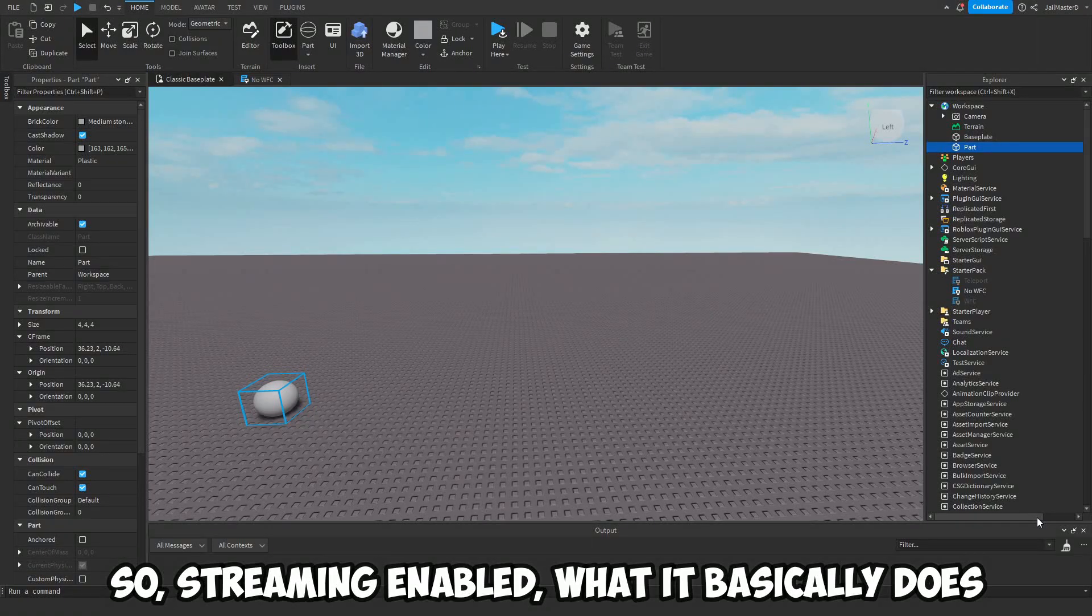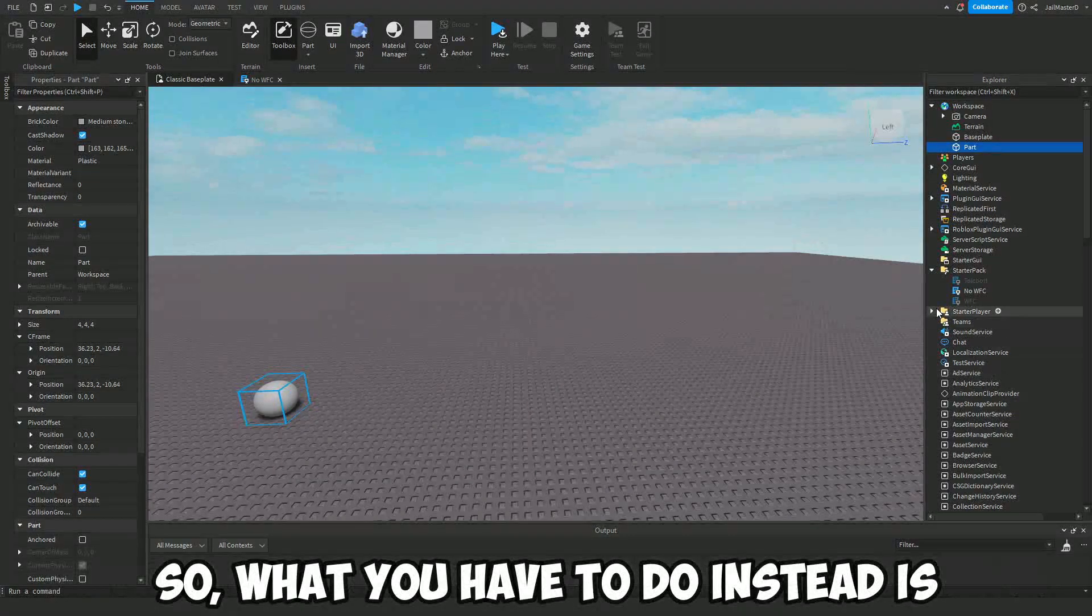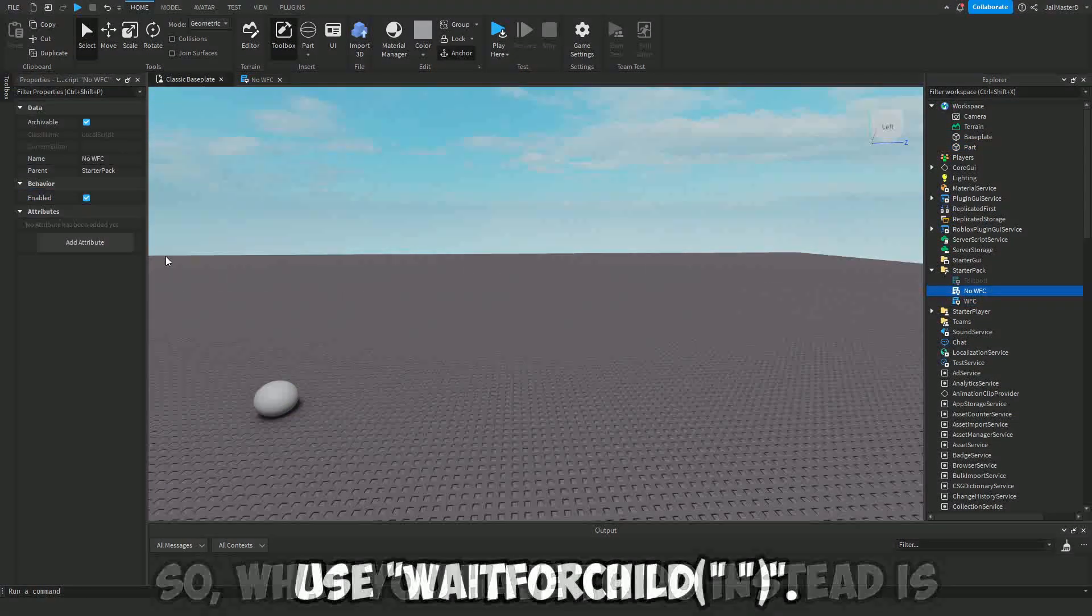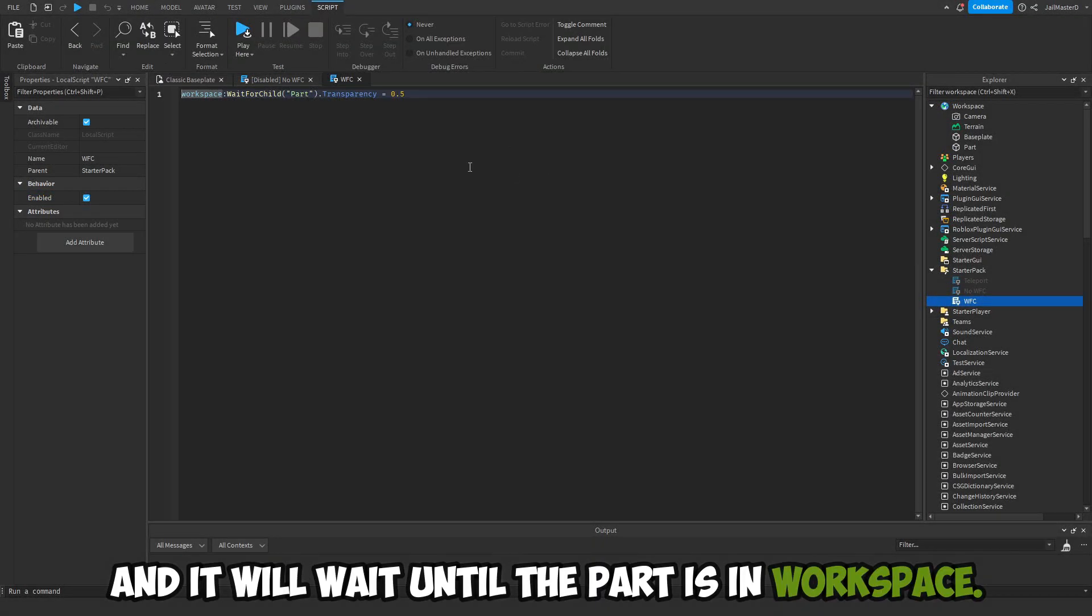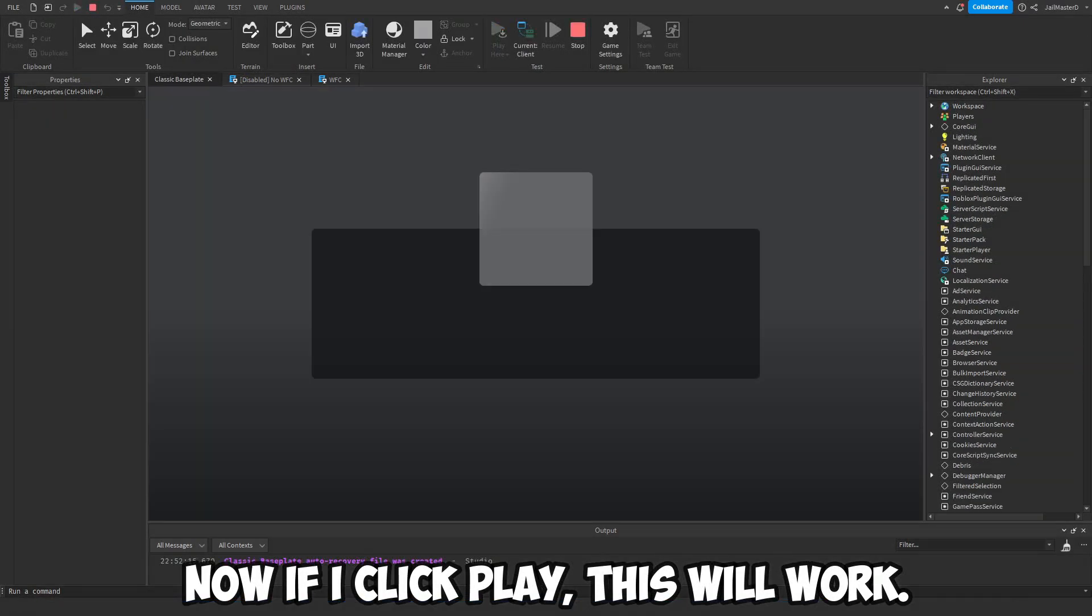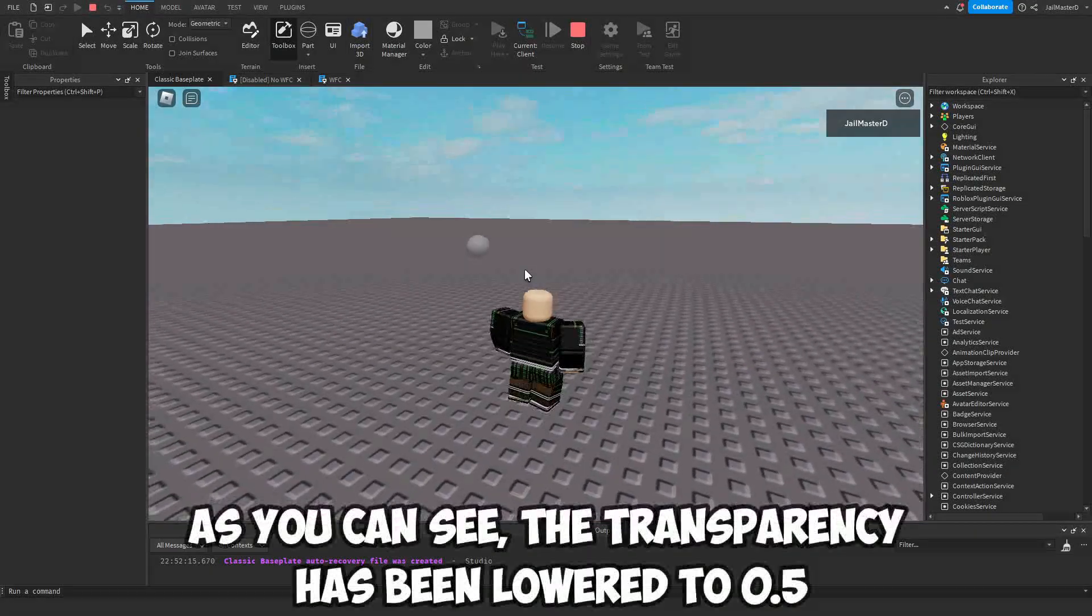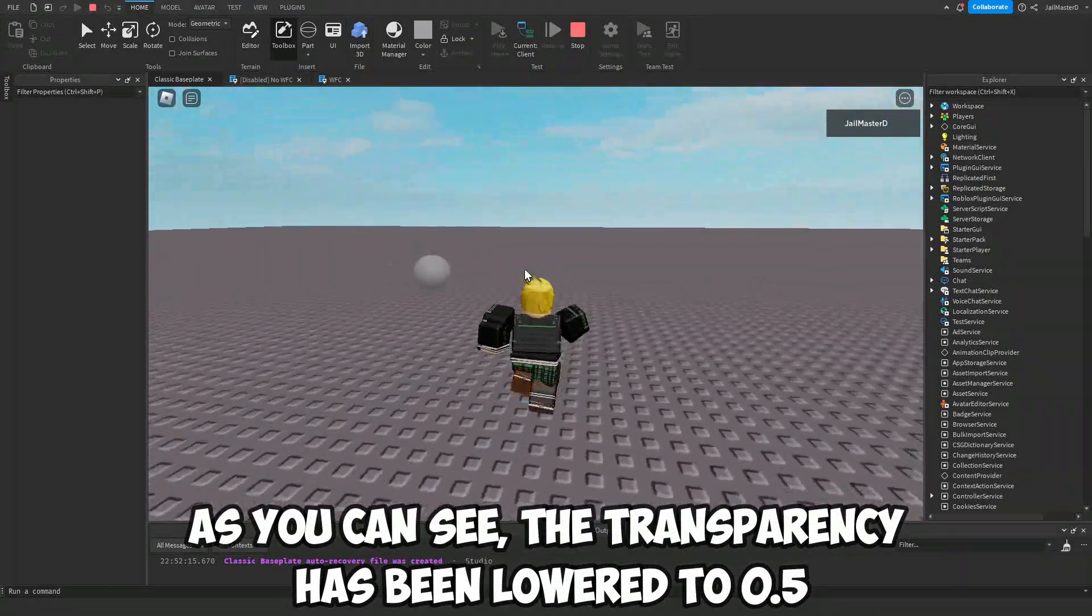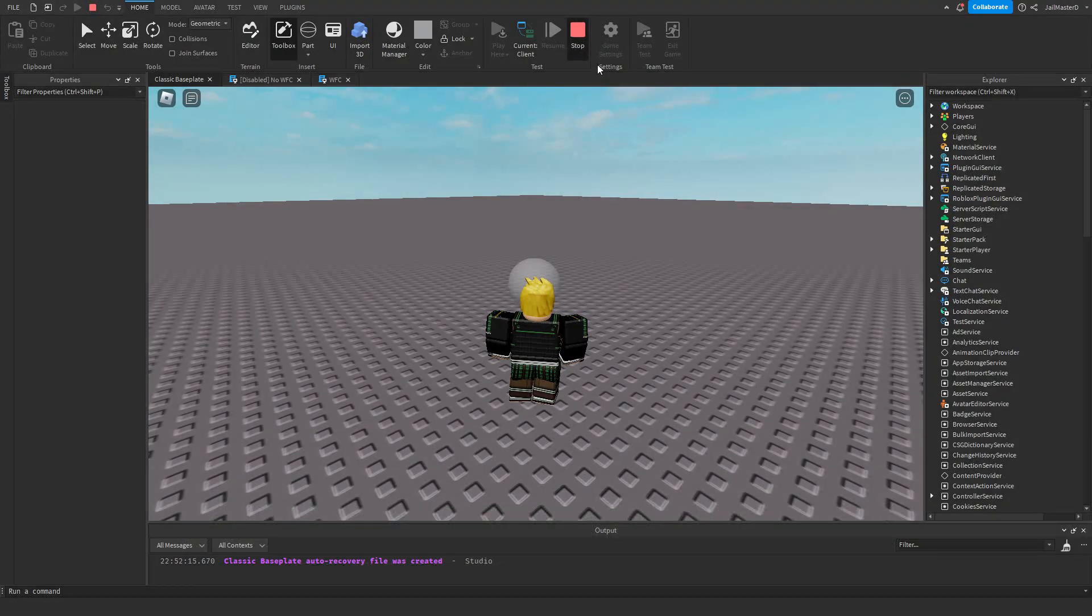The part won't be in the workspace until it's streamed in. So what you have to do instead is use WaitForChild, and it will wait until the part is in Workspace. Now if I click play, this will work. As you can see, the transparency has been lowered to 0.5.